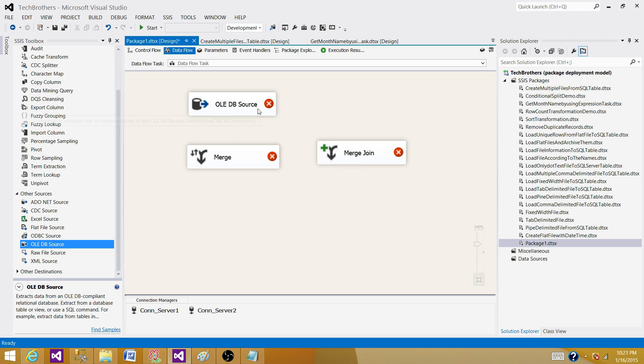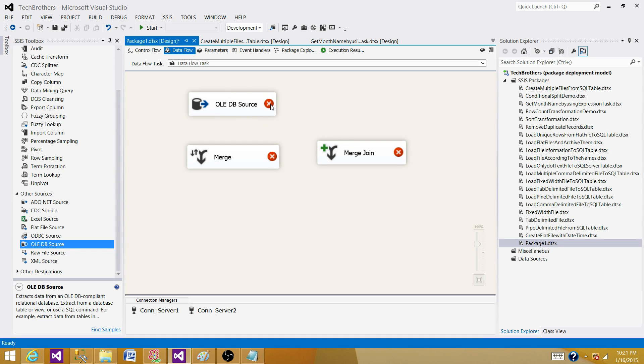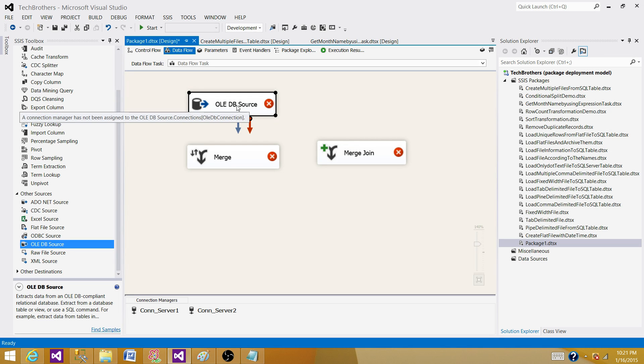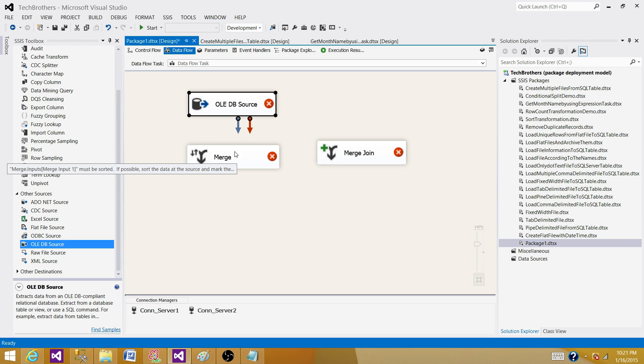the data from OLE DB source or other relational databases, you can always use ORDER BY in the source and then set 'IsSorted' to true in those sources. That way you can provide the sorted data